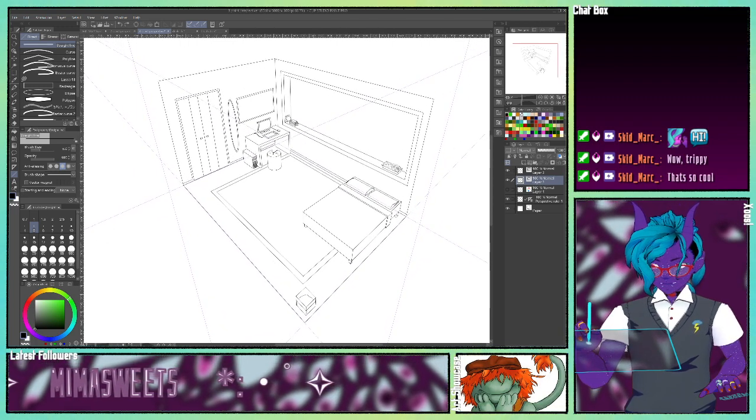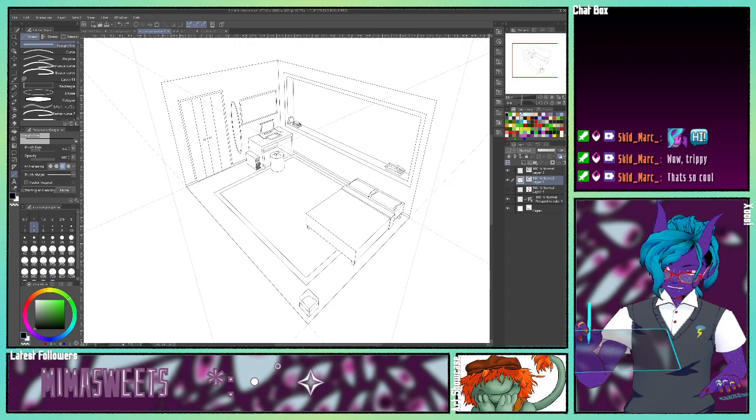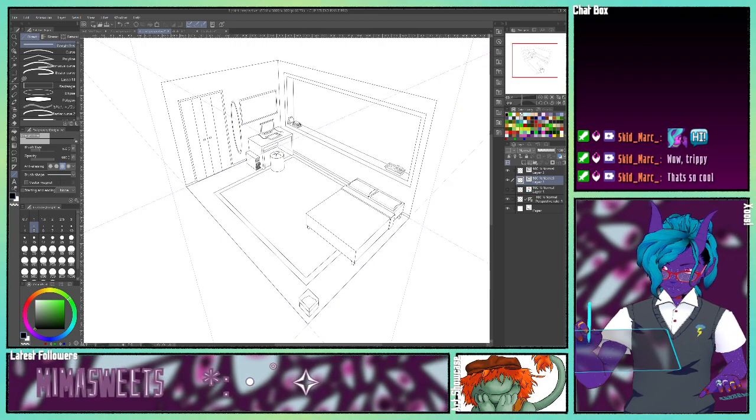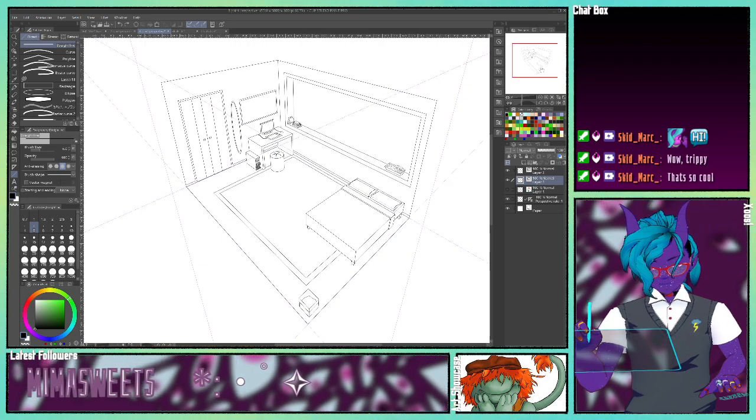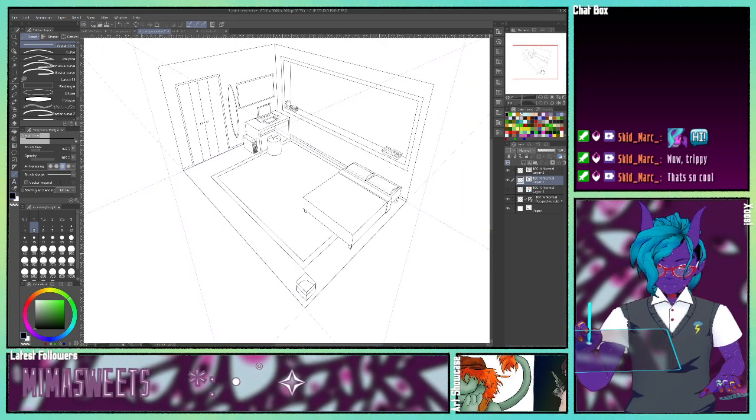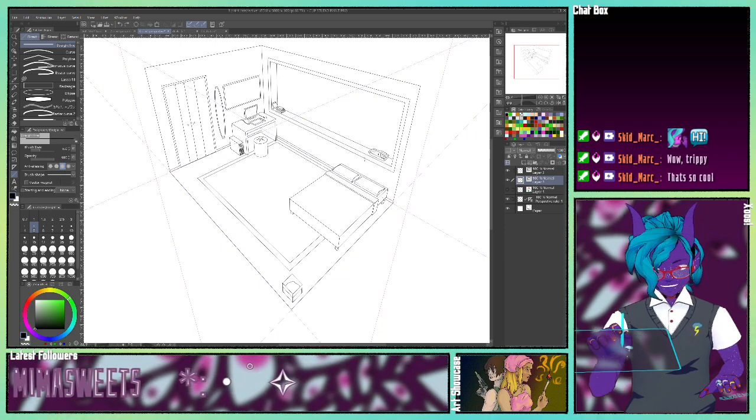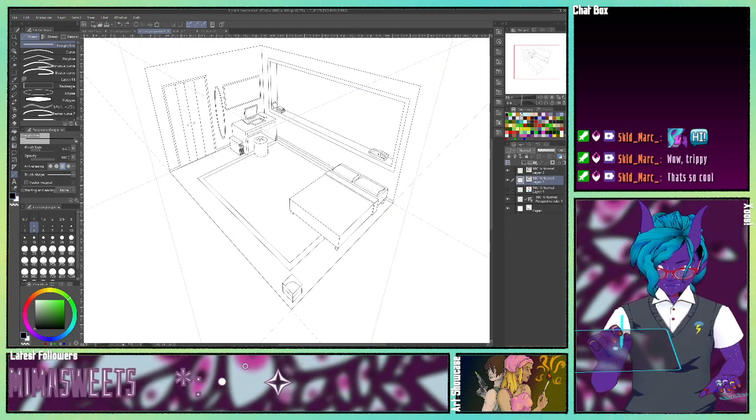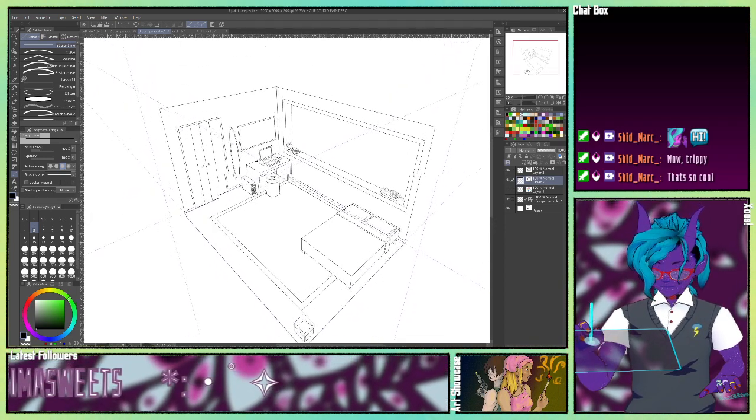But it is, in my opinion, the hardest of the three, which makes sense because you're working with three points. You can see everything's in perspective.